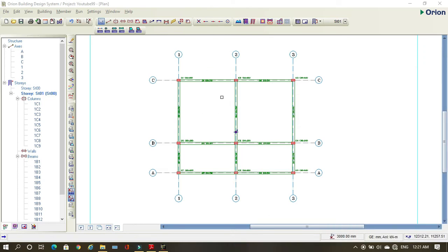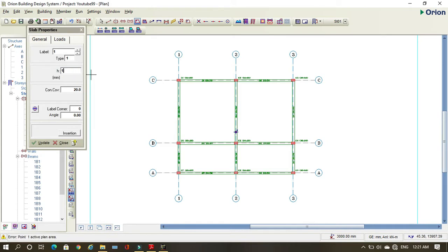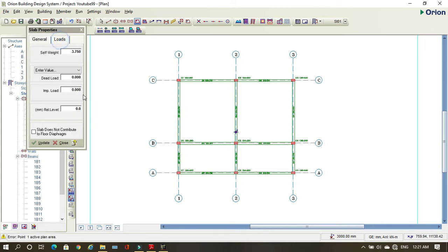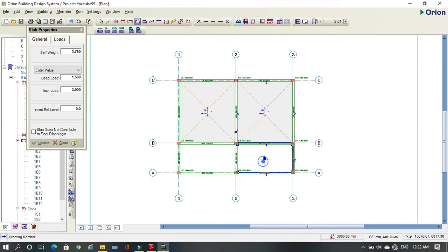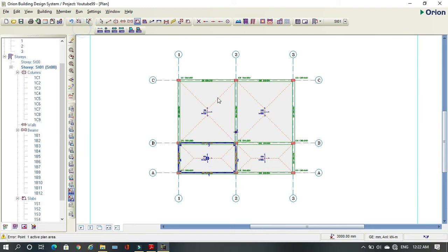Now it's time to put my slabs. Here is my slab — I'll just click here. I have to change my depth to 150, concrete cover is 20, and here I put my loads. I'll go with my dead load as 1.5 and imposed load as 3. Then I just put my cursor and click. Now we have our slabs.